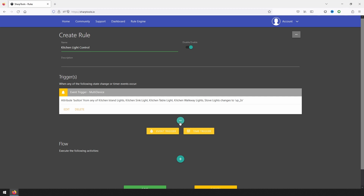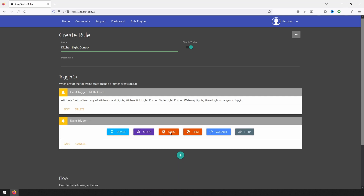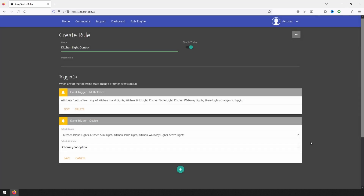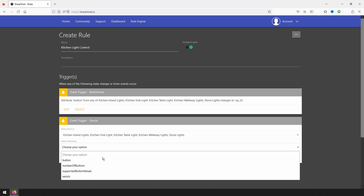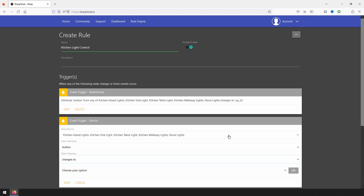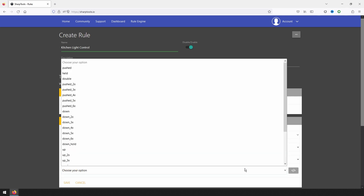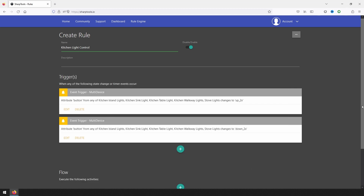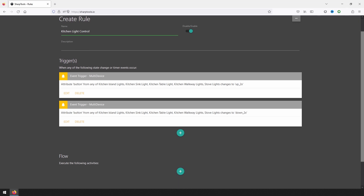Just like the first trigger, click on the green plus sign under trigger, select device, select the five light switches, set attribute to button, select an operator of 'changes to,' and for this trigger select 'down_2x.' With the second trigger all set, click on save within the trigger configuration section. We now have just two triggers set up for this automation, triggered by two different buttons pressed across five different devices. Before multi-device triggers, this would have required ten separate triggers to be set up.